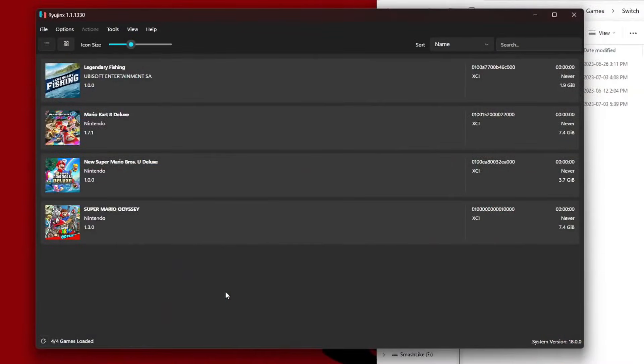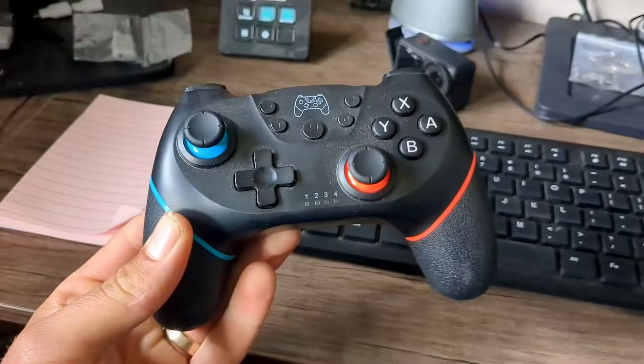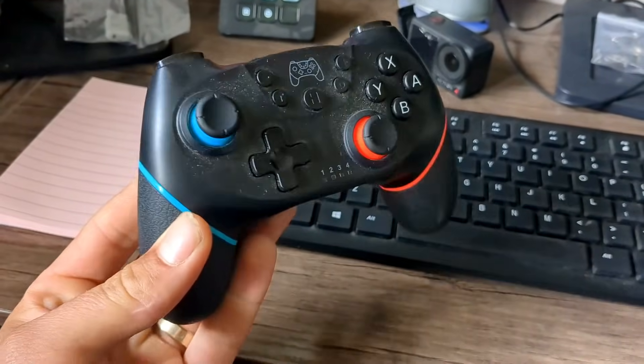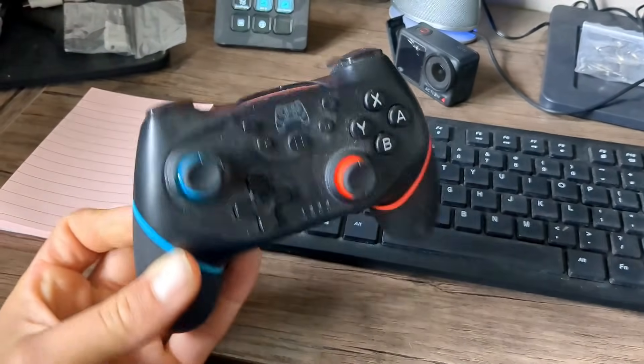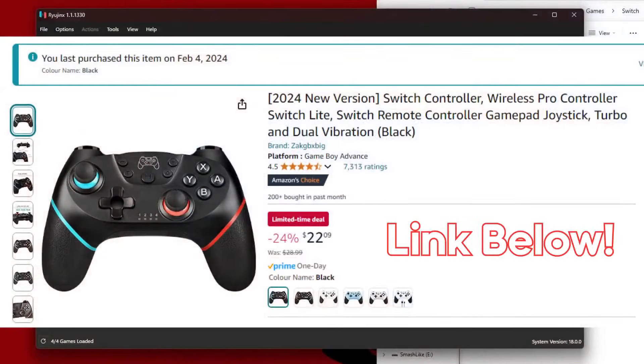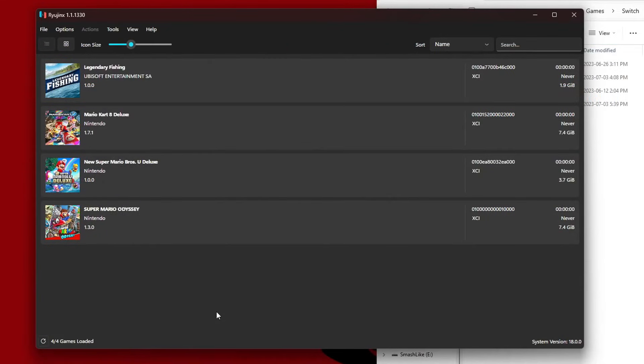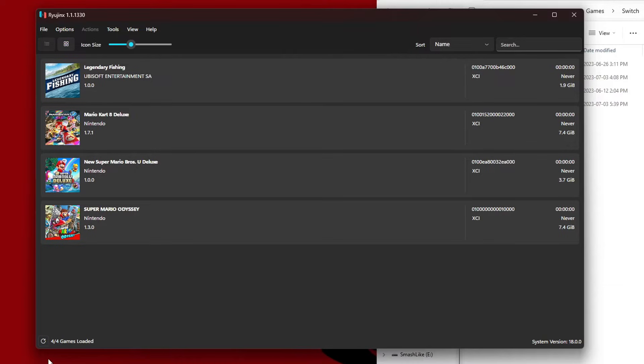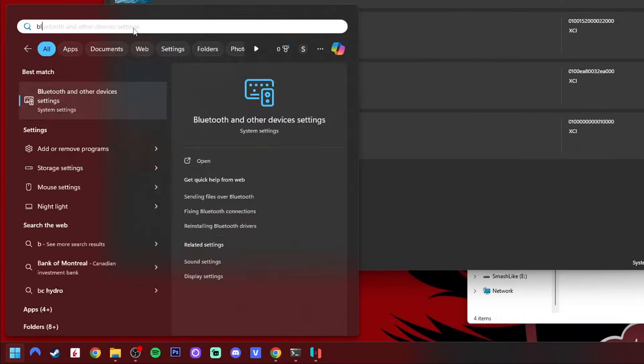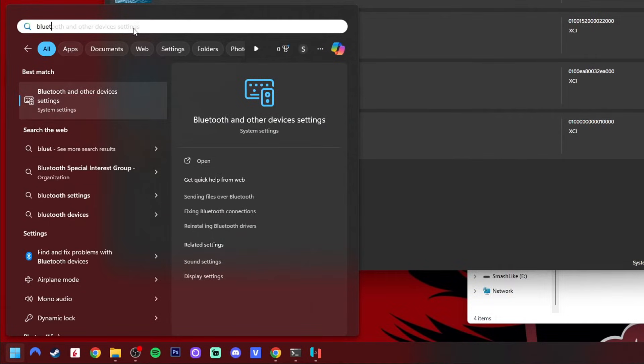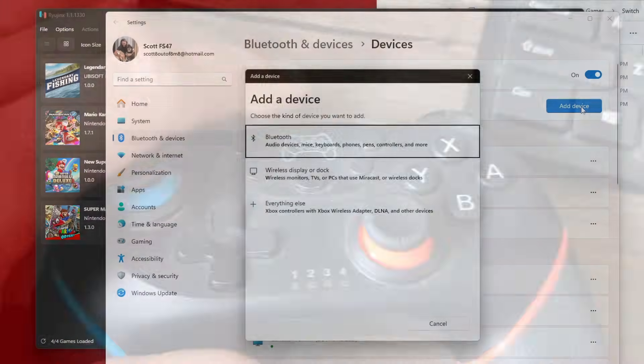Before we can play them, we need to add a controller. Most Bluetooth controllers work, but I highly suggest getting a Switch Pro controller or a third-party Switch Pro controller, which I have here. This one was only $25 Canadian and it works great for PC and the Switch. I'll have it linked down below on Amazon if you are interested. First step, if you've never connected a Bluetooth controller to your PC, go to your Bluetooth settings and click Add Device.